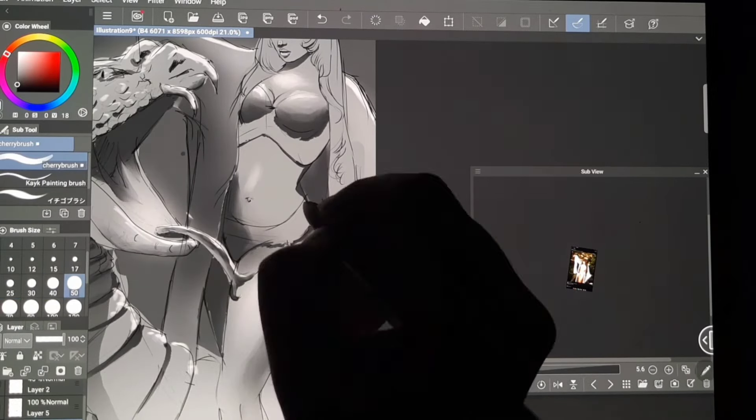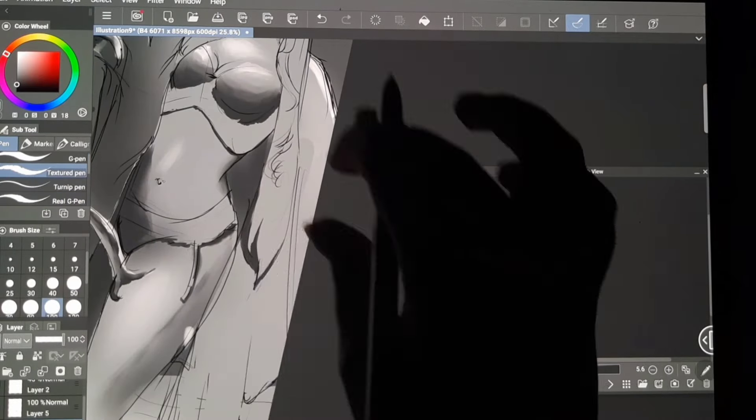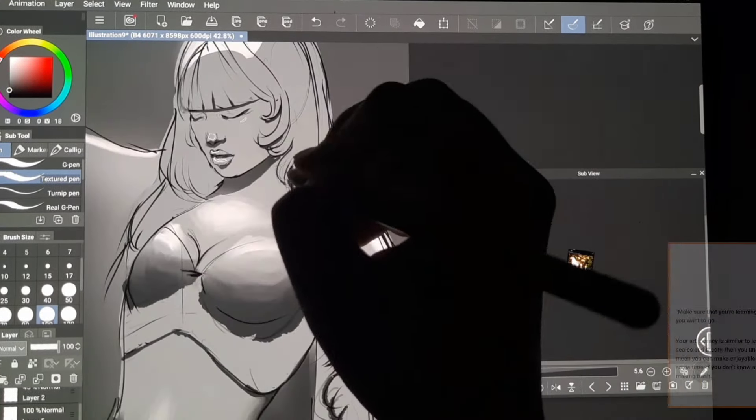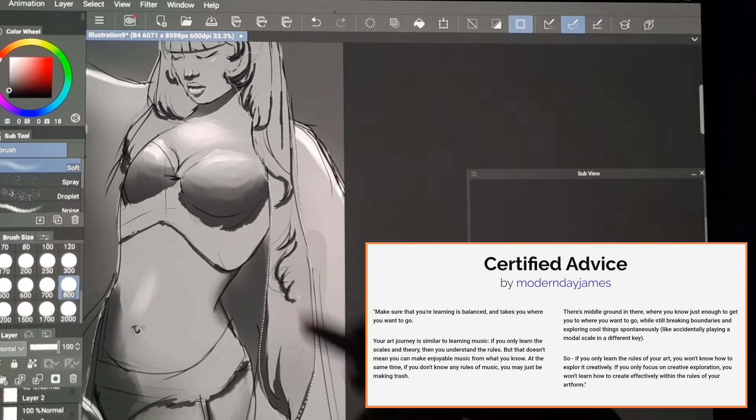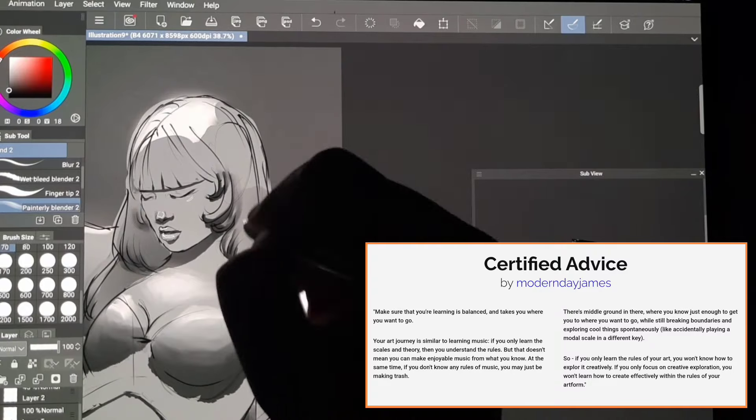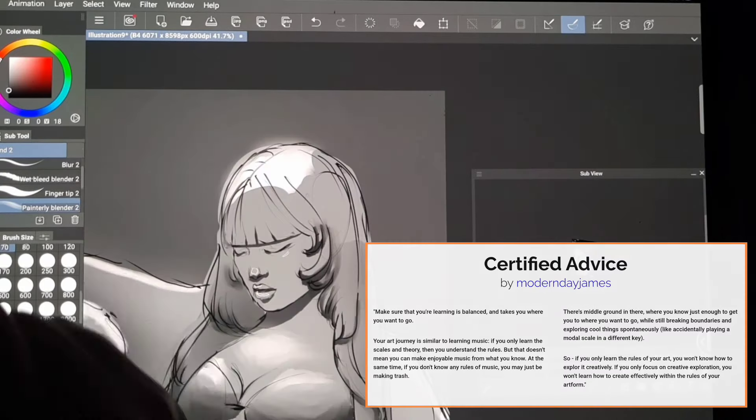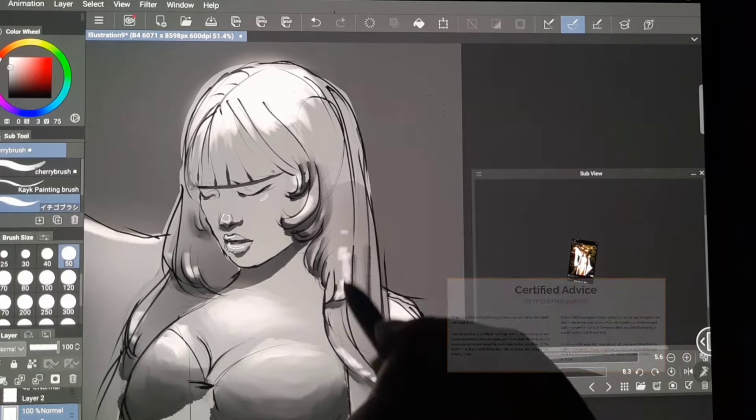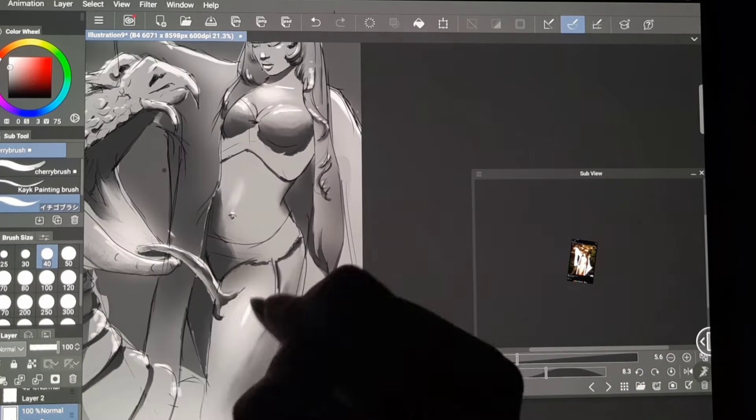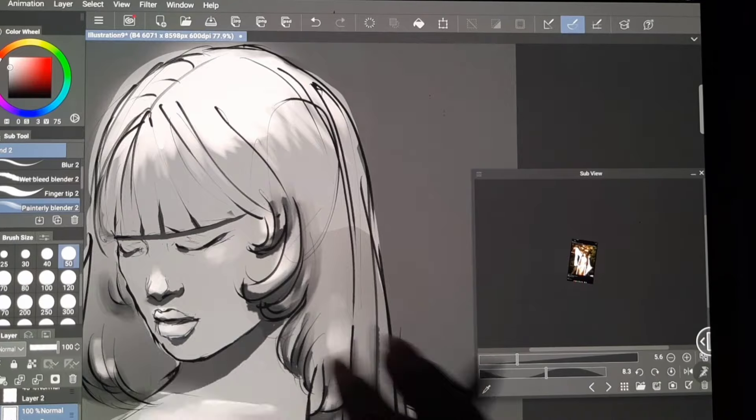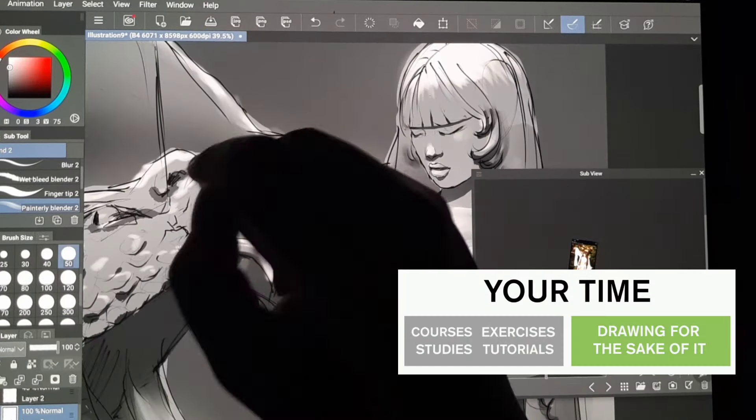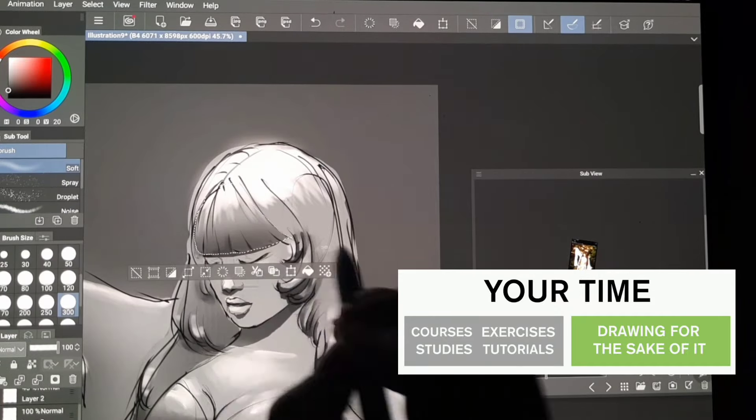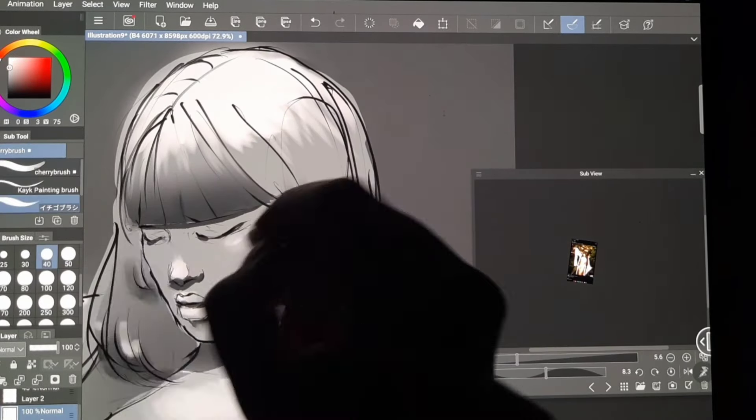Many instructors advise that you should find balance. For example, Modern Day James says that if you only learn the rules of your art, you won't know how to explore it creatively, and if you only focus on creative exploration, you won't learn how to create effectively within the rules of your art form. Uncomfortable mentioned this on the Draw a Box lessons where he talked about the 50% rule: learn for 50% and do whatever you want on the other 50% of your drawing time.